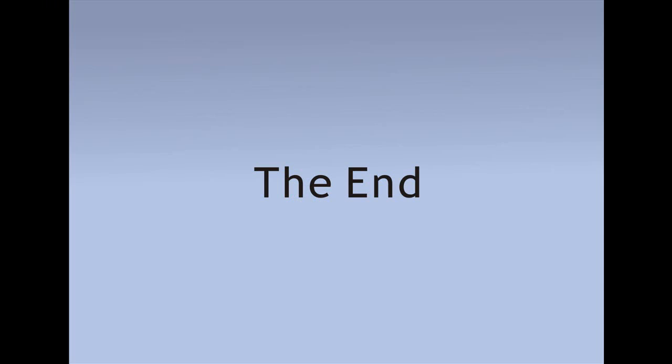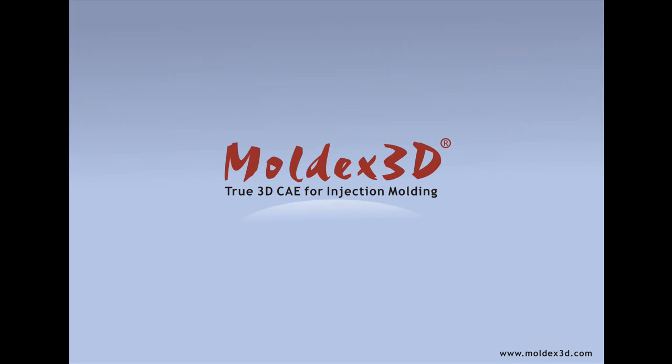Finally, thank you for your listening. If you need more information on Moldex3D eDesignSync for NX, please go to www.moldex3d.com. We will happily and rapidly assist you.